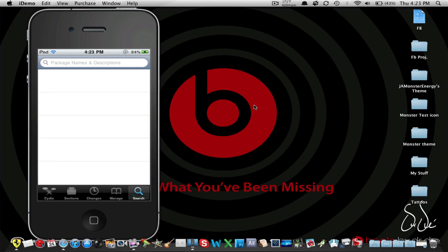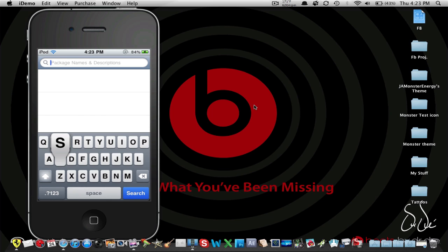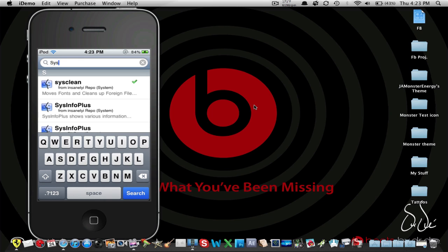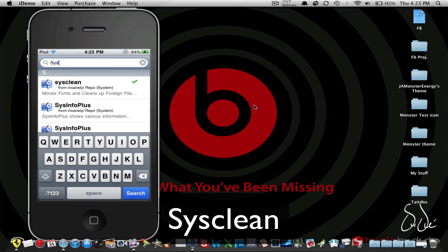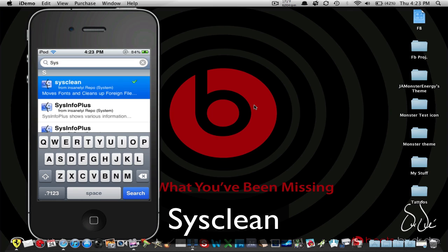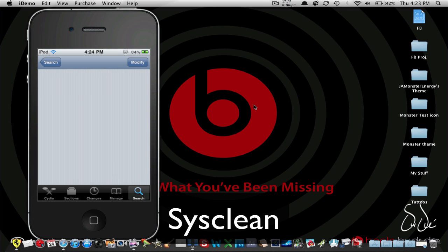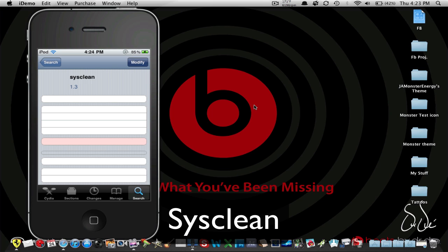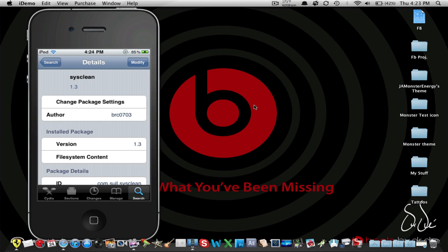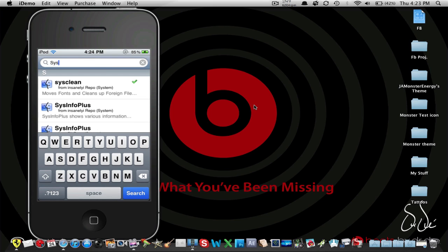Type 'Sys' in the search and it should be the first one. Go ahead and install it — it's going to say 'Install' up in the corner. Mine says 'Modify' because I already have it installed.